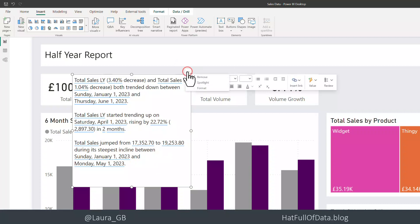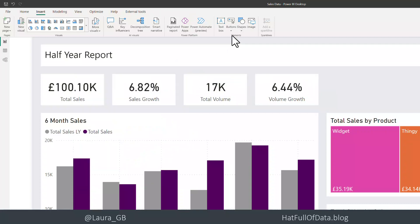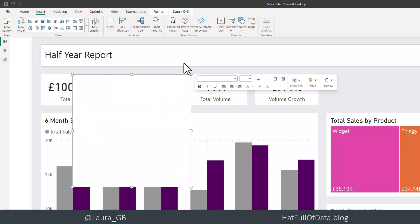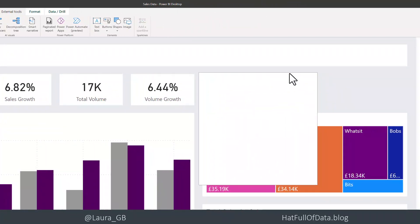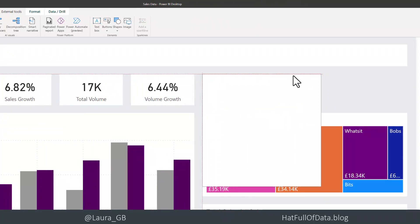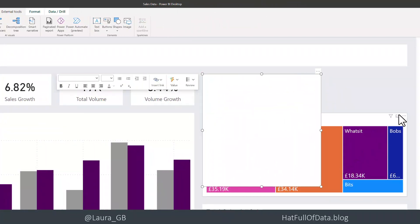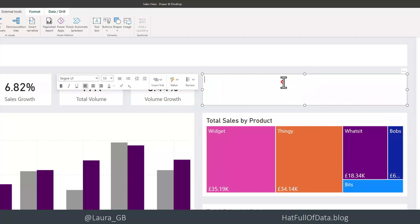So let's delete that one. And actually, on the insert ribbon, let's pick a text box and put it where I want it to be, because then I know how much text I can put in it. In a text box, we can put in some plain text.